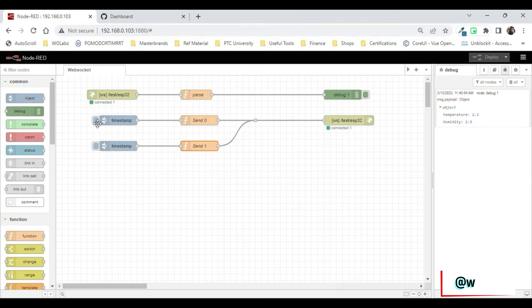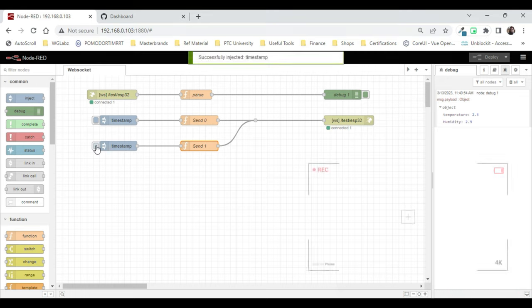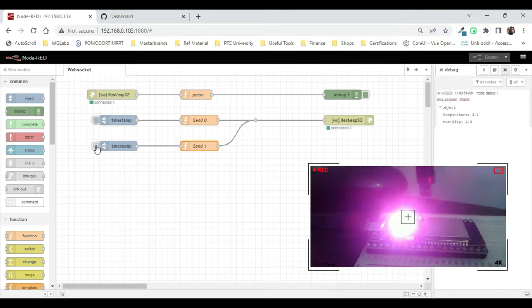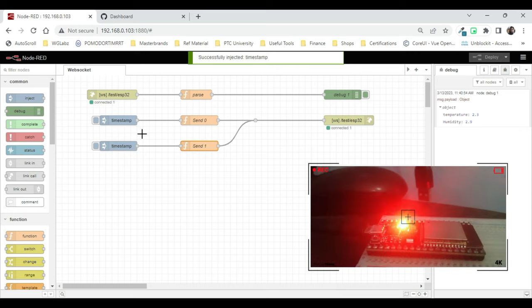Right, now let's try to send a zero or one from here. Let's try to send a one and the LED is turned on now. Now if I send a zero, the LED is turned off.